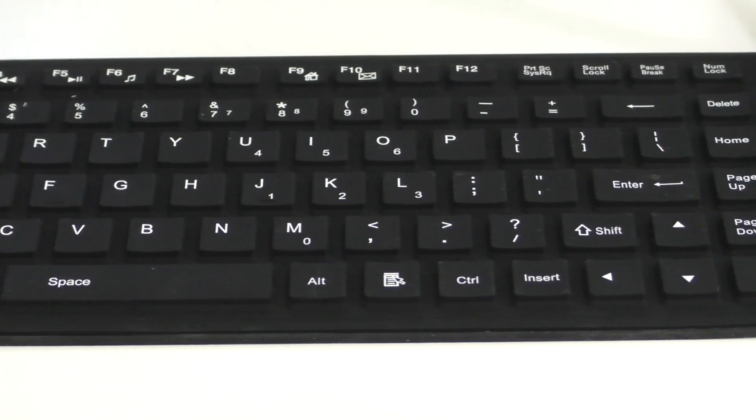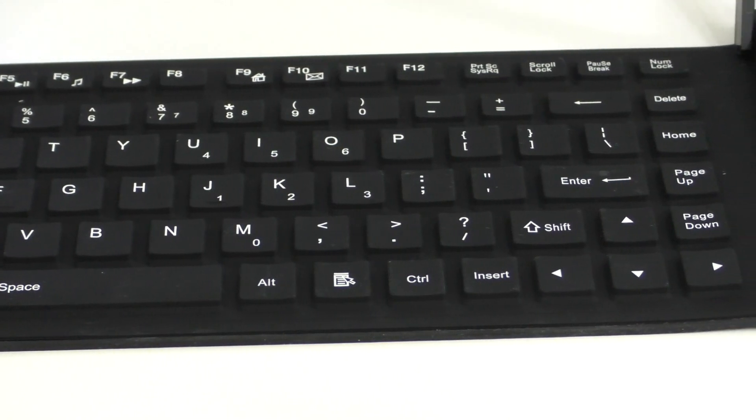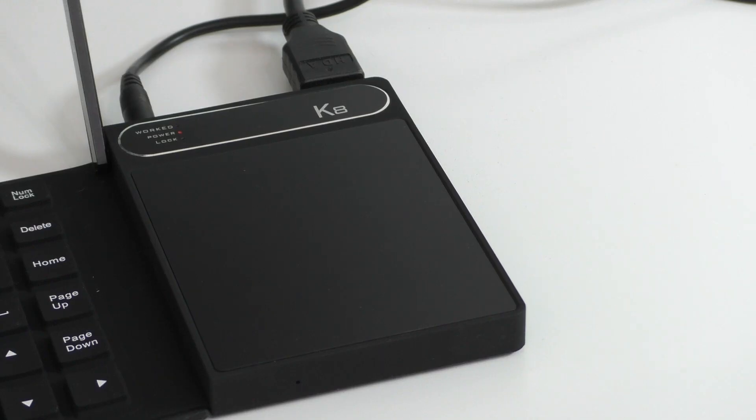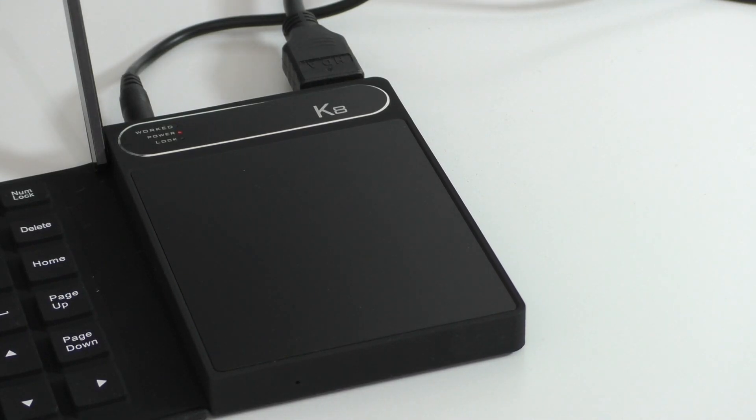So aside from that keyboard that doesn't have any lights on it, so you don't know when you have like the caps lock on and when it's off. So that's the downside to it. So aside from that, we get the actual mini PC, which is like a little black box on top of it. It's the mouse pad.